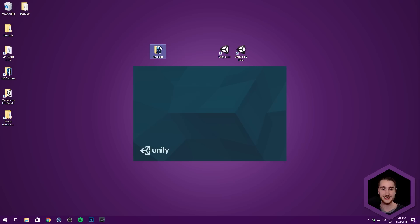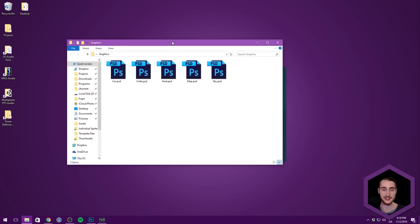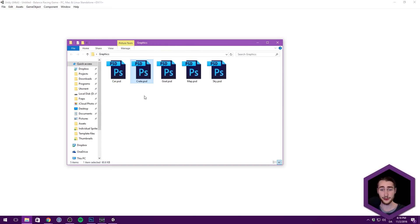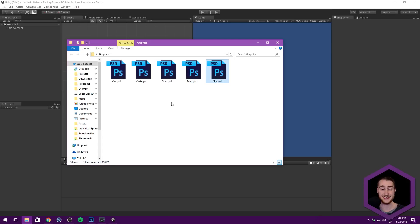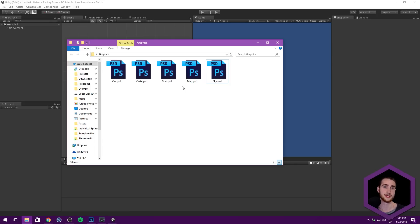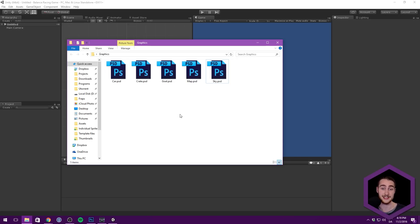I've prepared some different graphics: a car, a crate, a goal, a map, and a sky. We're just going to be using those — I'm not going to show you how to create those, it's really simple stuff. I'm going to make this available to you once I upload it to YouTube. But it's really something that you can just Google your way to or open GIMP and use something really simple.